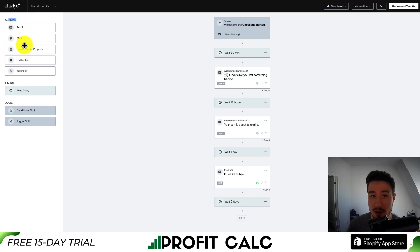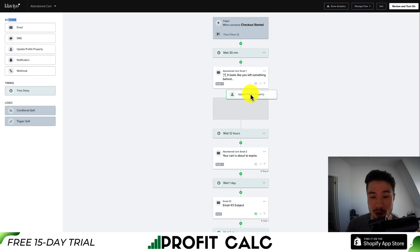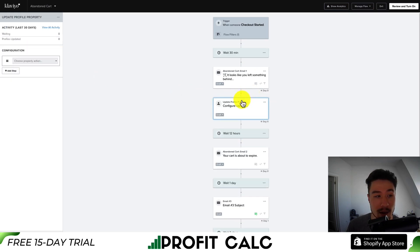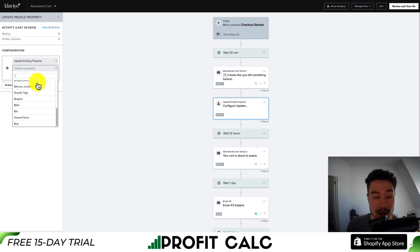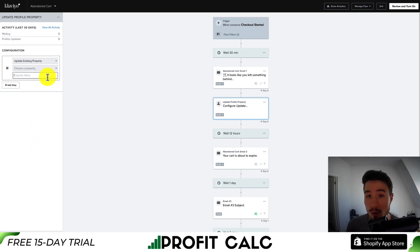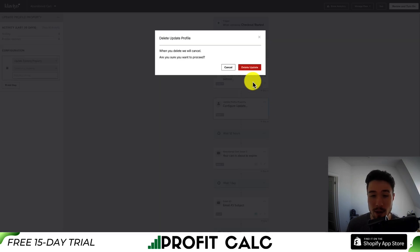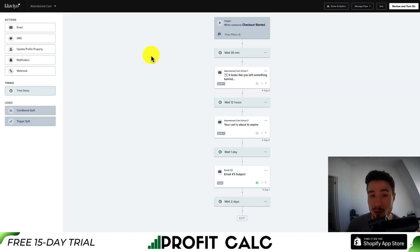Update profile property is going to update user information based on what was imported into Klaviyo. You can choose a property action — update or remove — from properties such as address, country, first active date, last name, first name, and region. For the most part, you're probably not going to use this especially when you're first setting things up, but it is important to note.